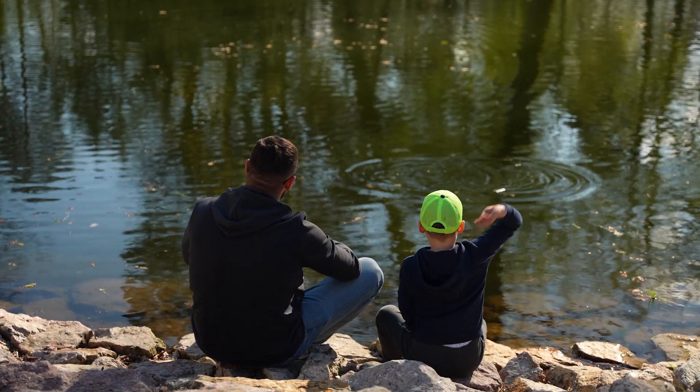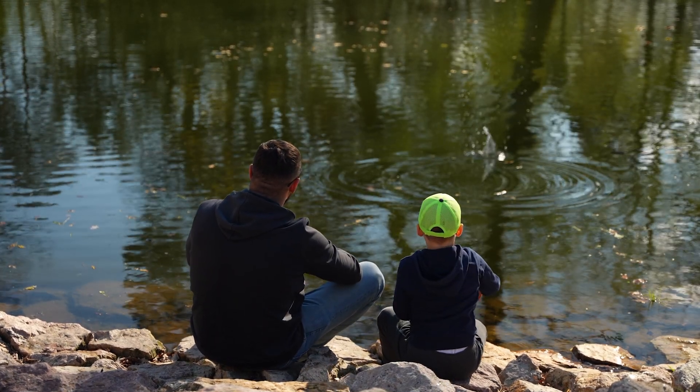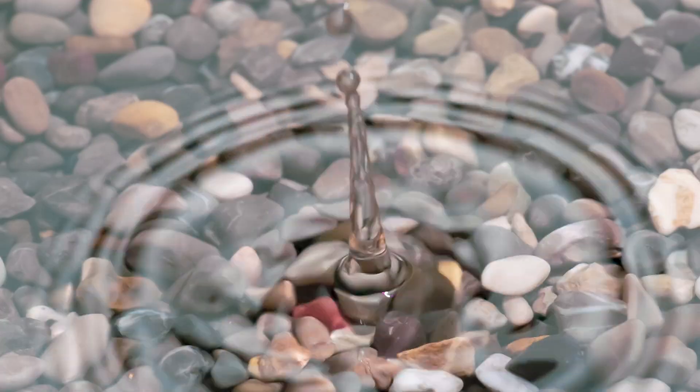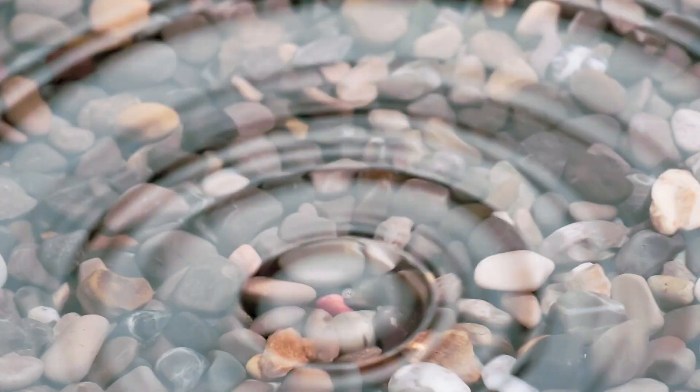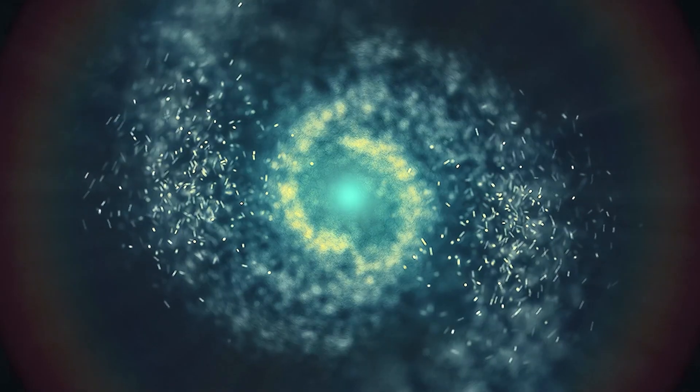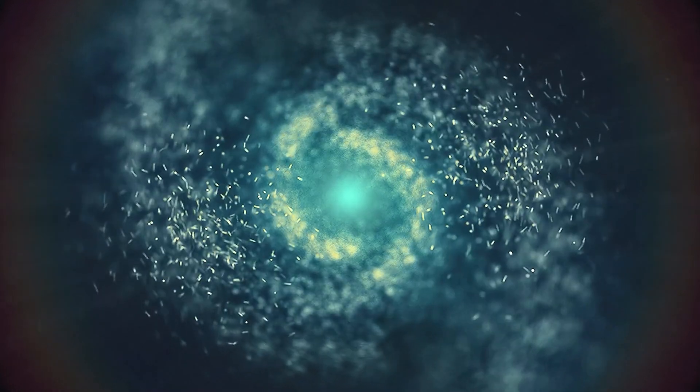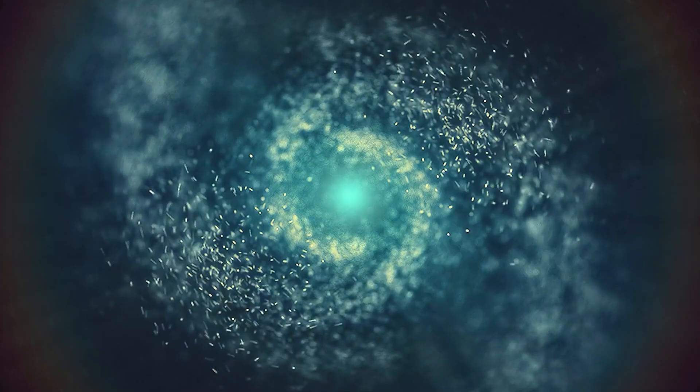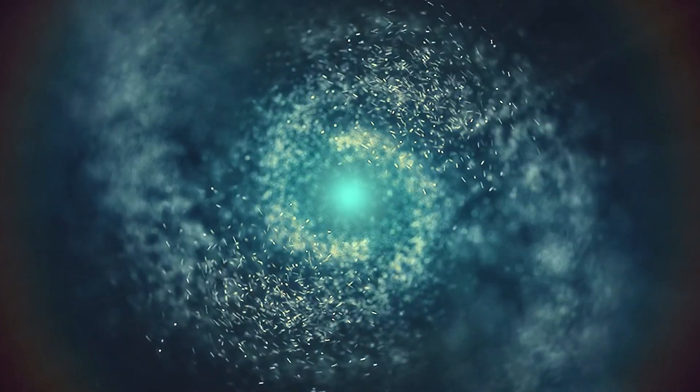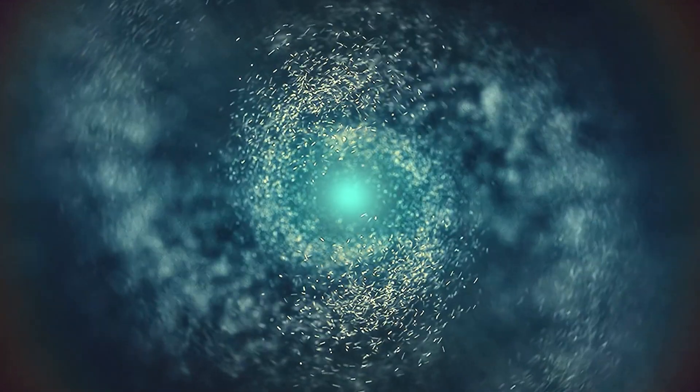Imagine dropping a single pebble into a calm pond. Watch how that tiny disturbance creates waves that transform the entire surface. This is chaos in action, where small changes create massive, unpredictable consequences.